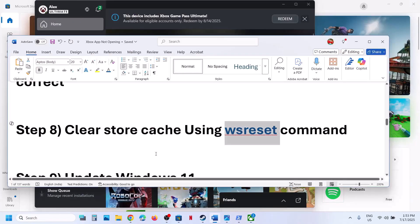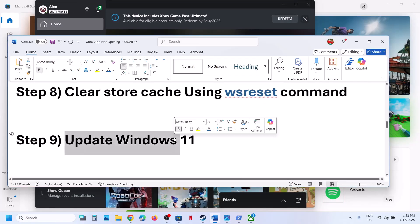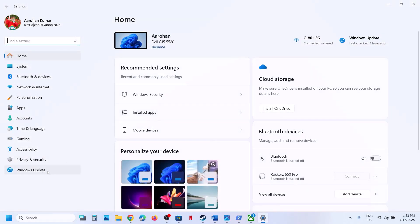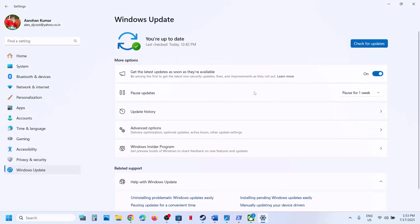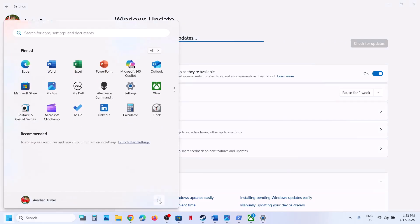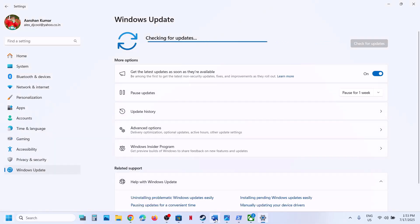If still not working, the next step is to update Windows 11. Open Windows Settings and go to Windows Update (or Update and Security). Click Check for Updates and let all updates install. Then restart your computer, and after the restart try to launch the Xbox app and check.